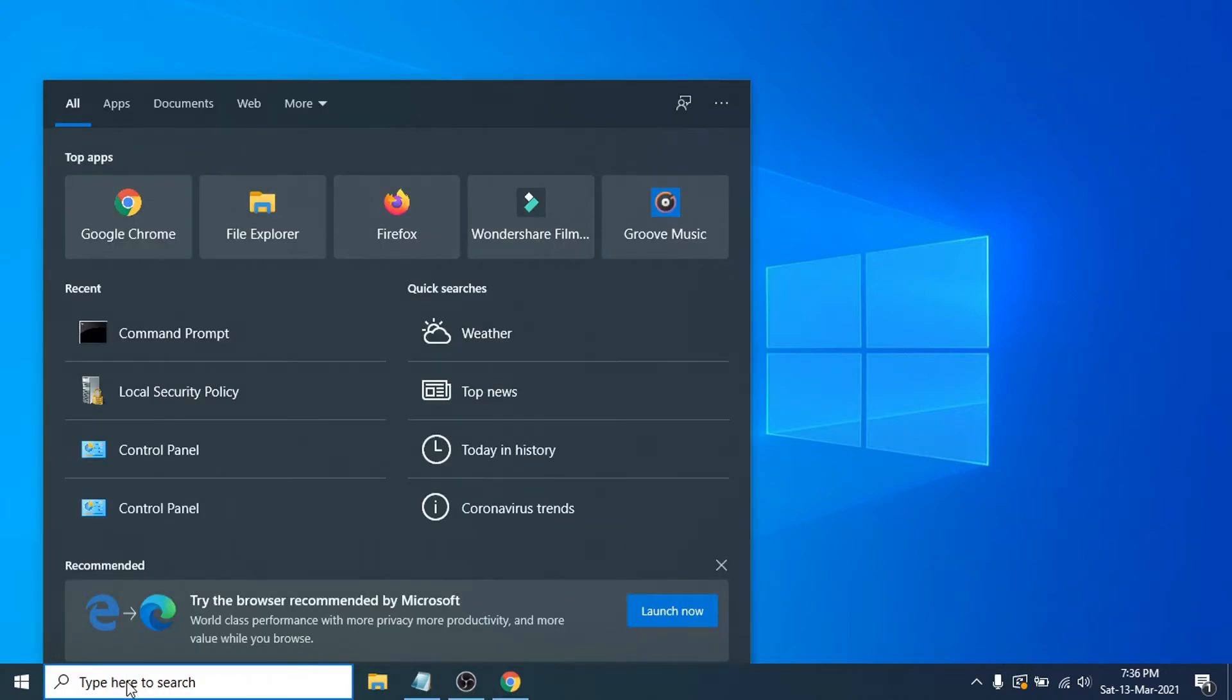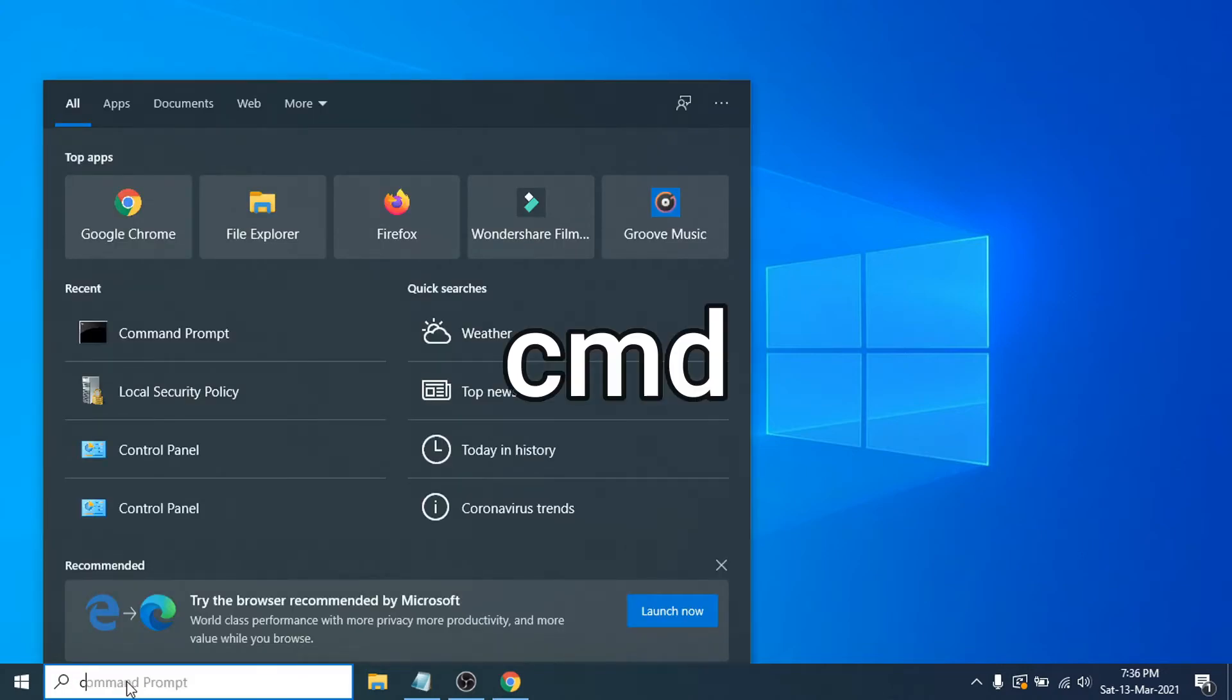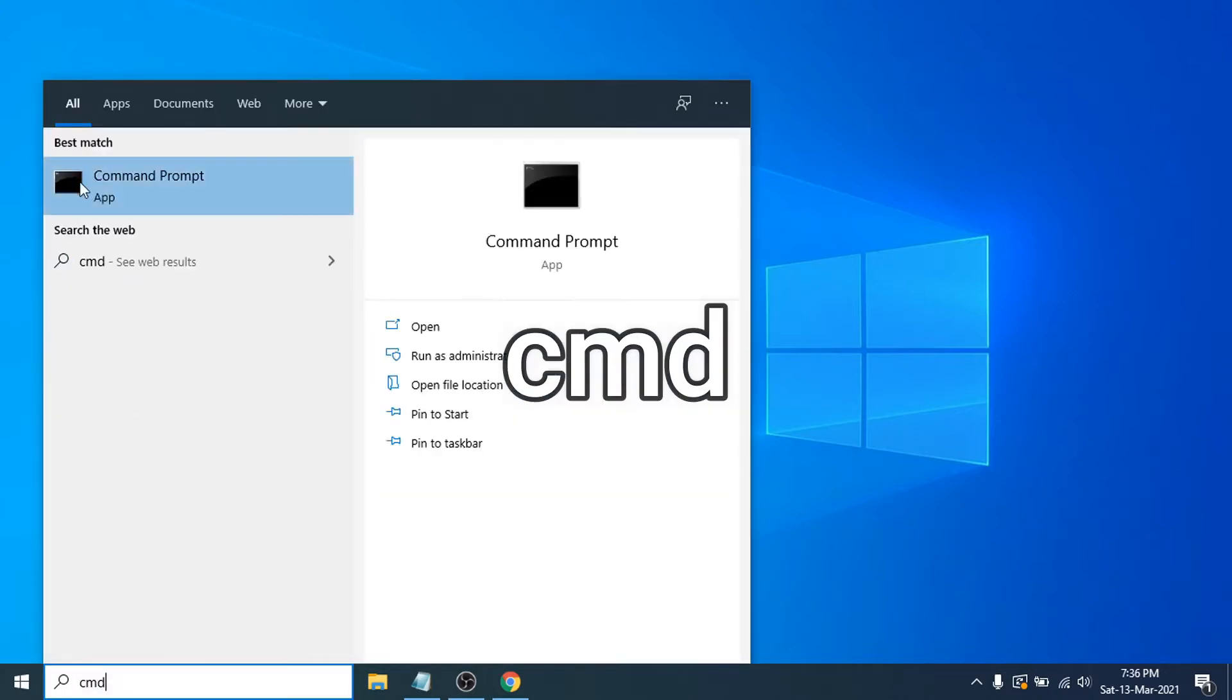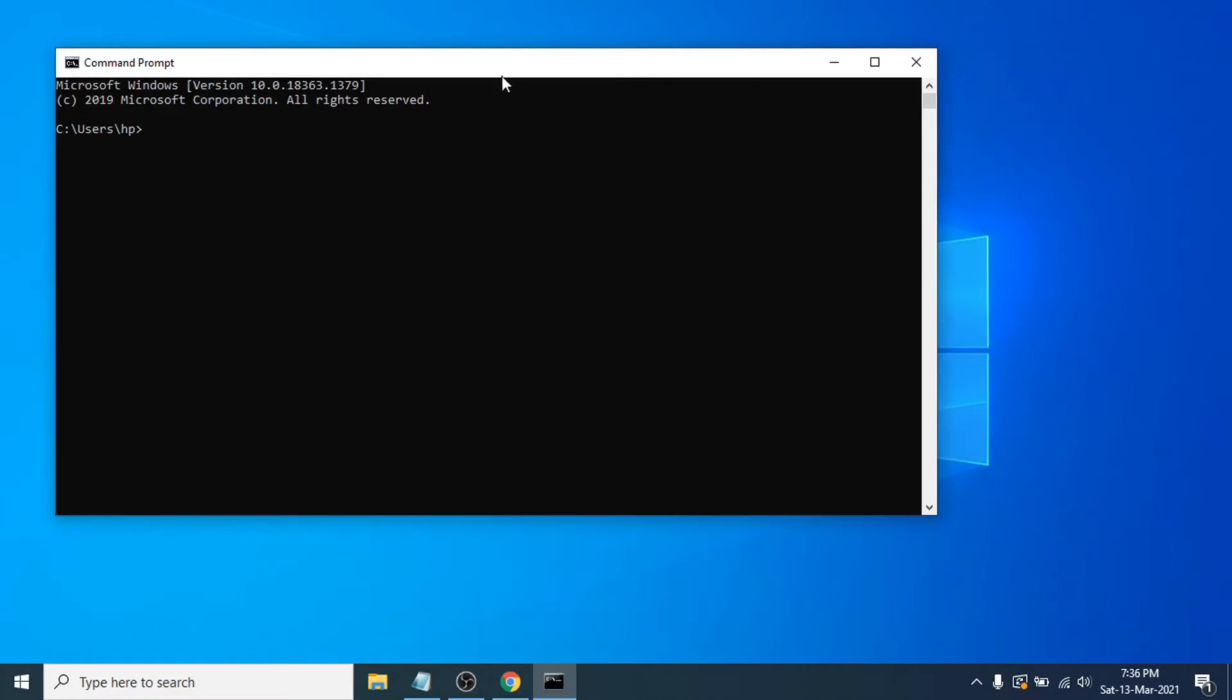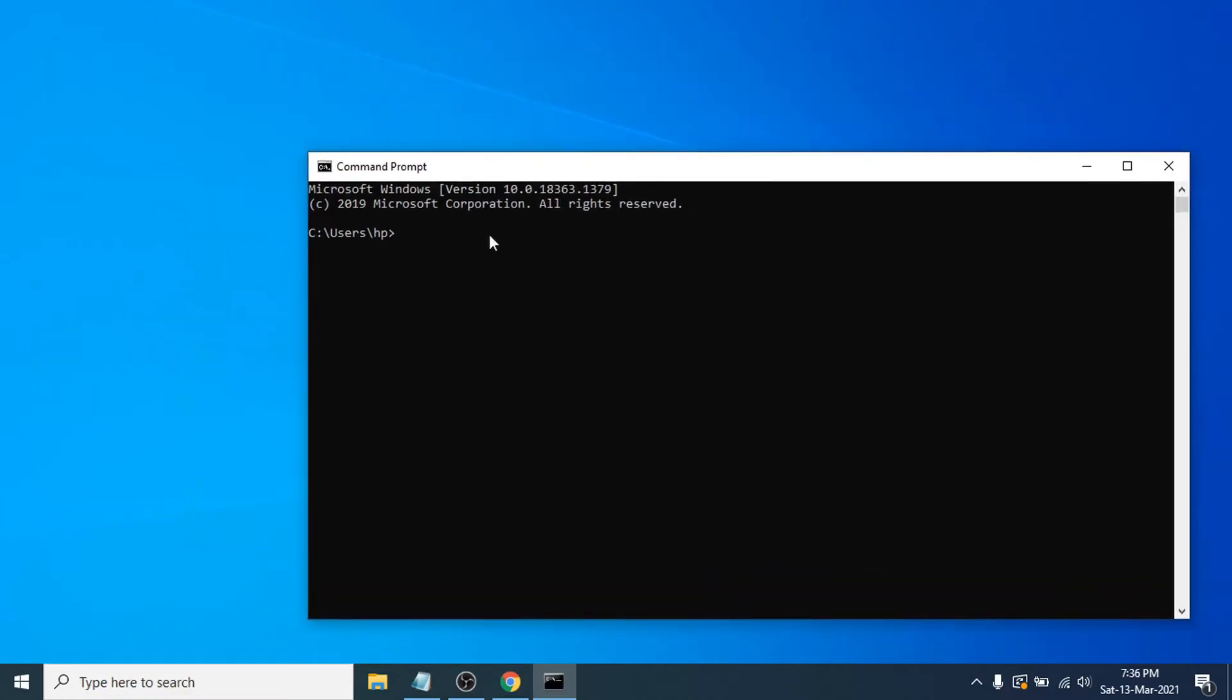Search here for CMD, then open the Command Prompt app. Then you have to type two commands here. This will be in the description, so you can just copy and paste it.